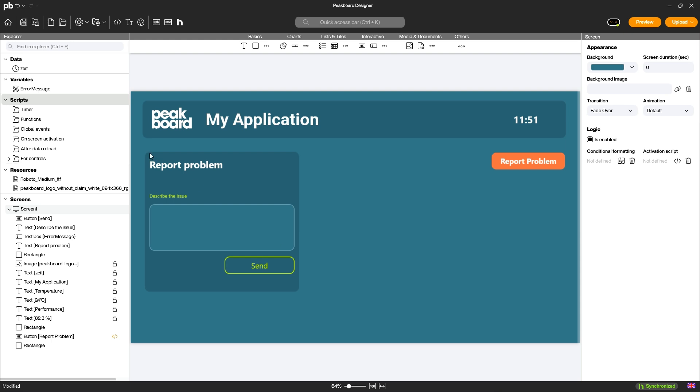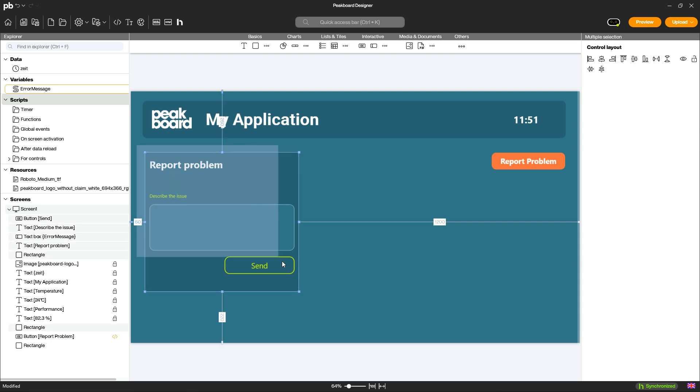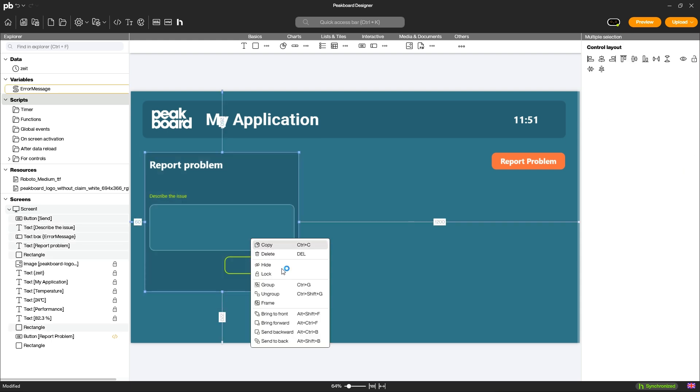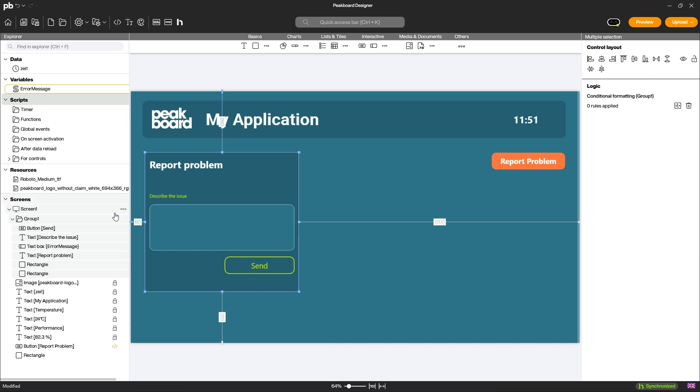In this video, we give you tips on how to organize your PeekBoard project more efficiently. Group elements to keep the Explorer clear.